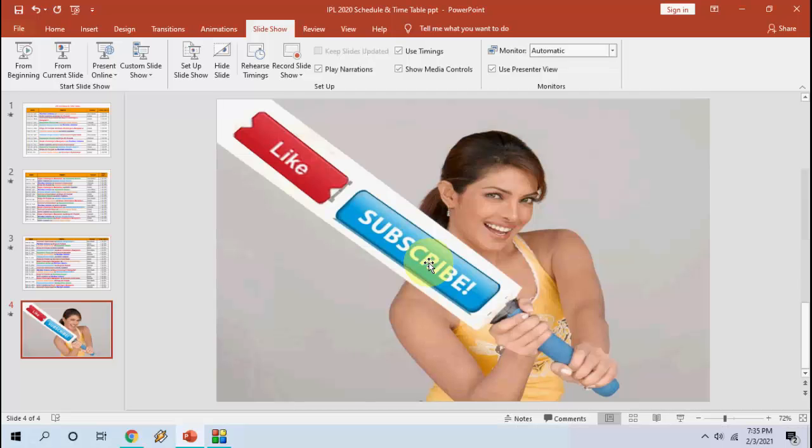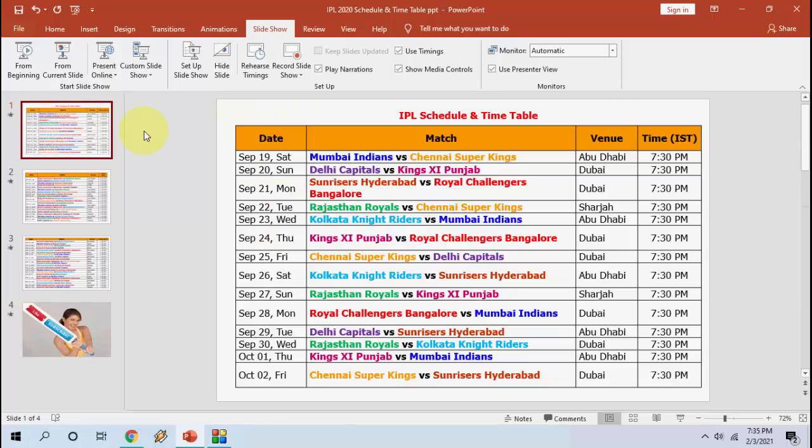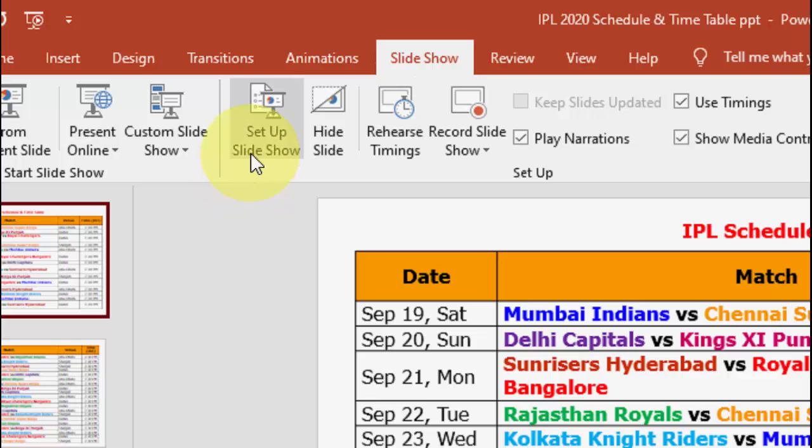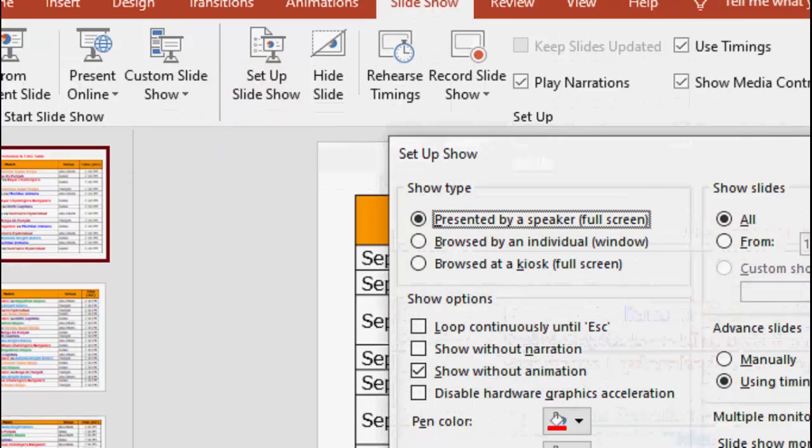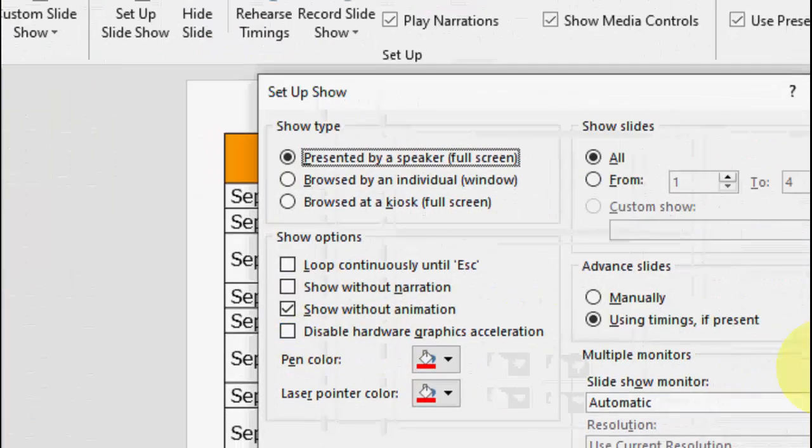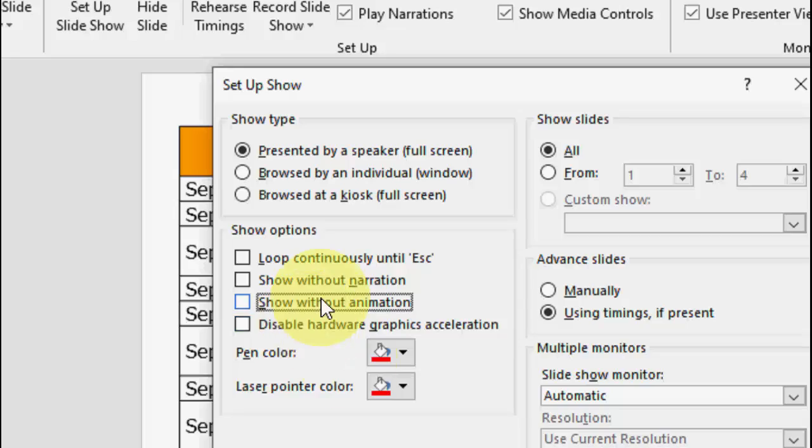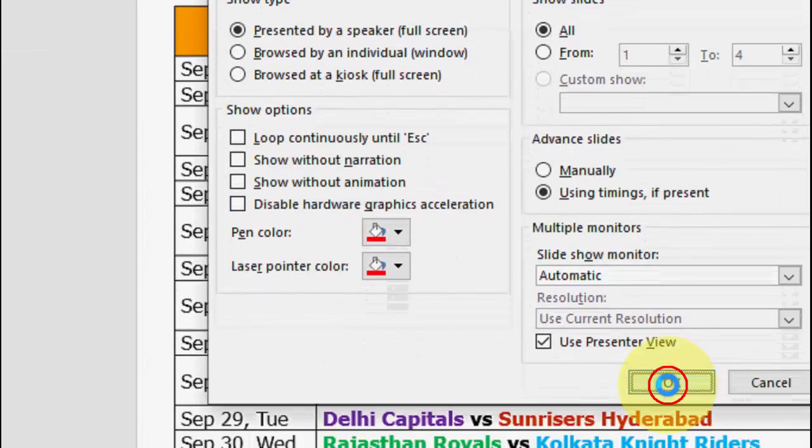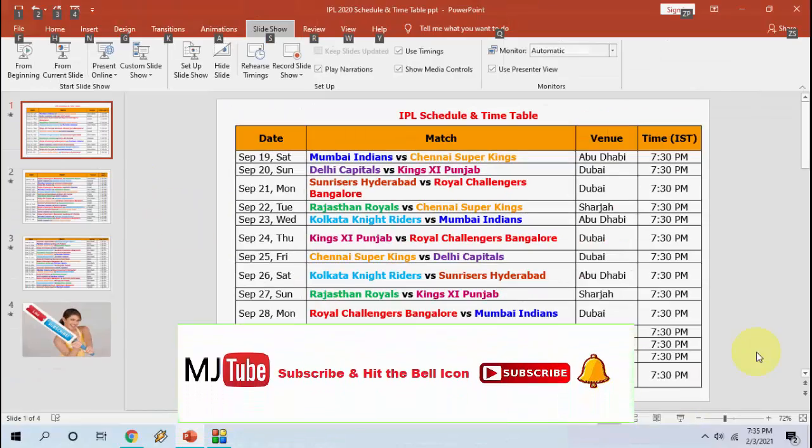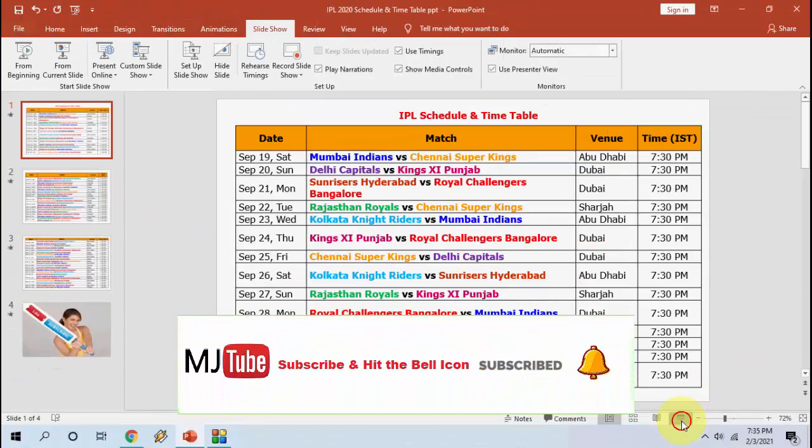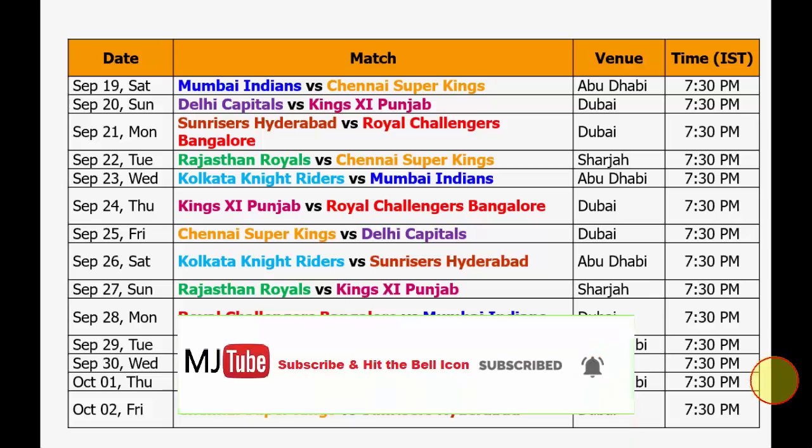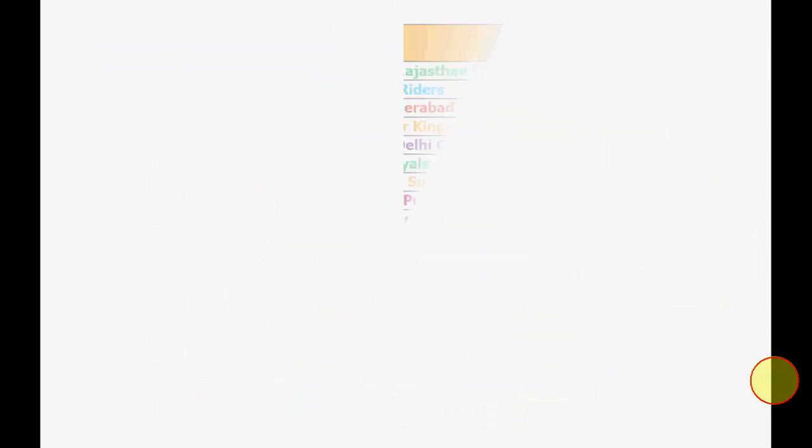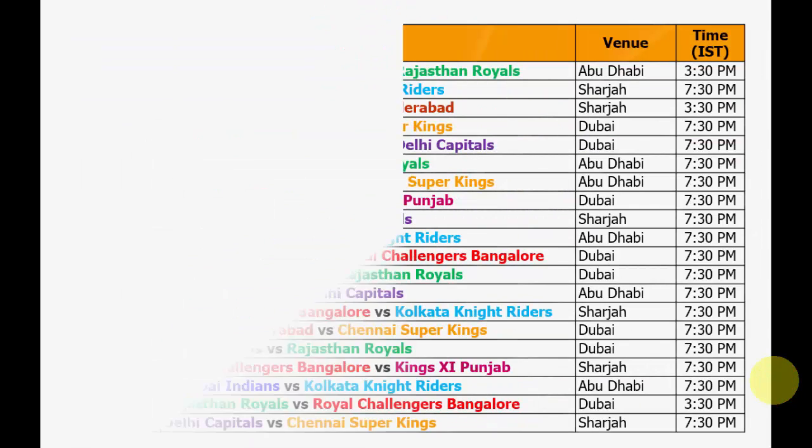If you want to get back your animation, do the same thing - go to Slideshow and then Setup Slideshow and uncheck the Show Without Animation option. Uncheck this one and click OK. And now let's see - look at that, now animation is coming.